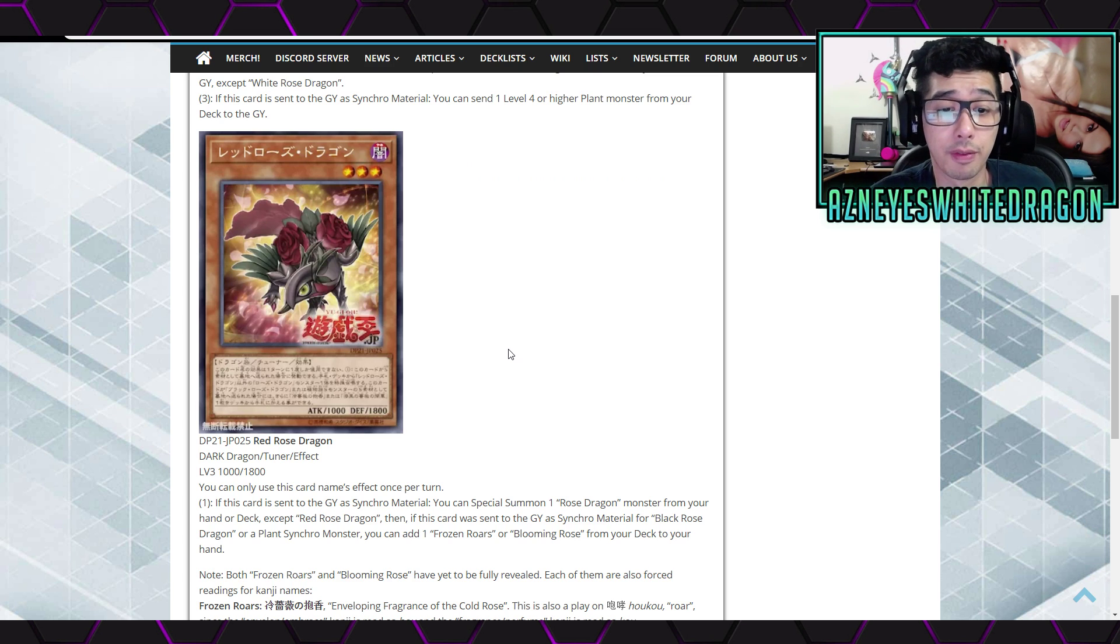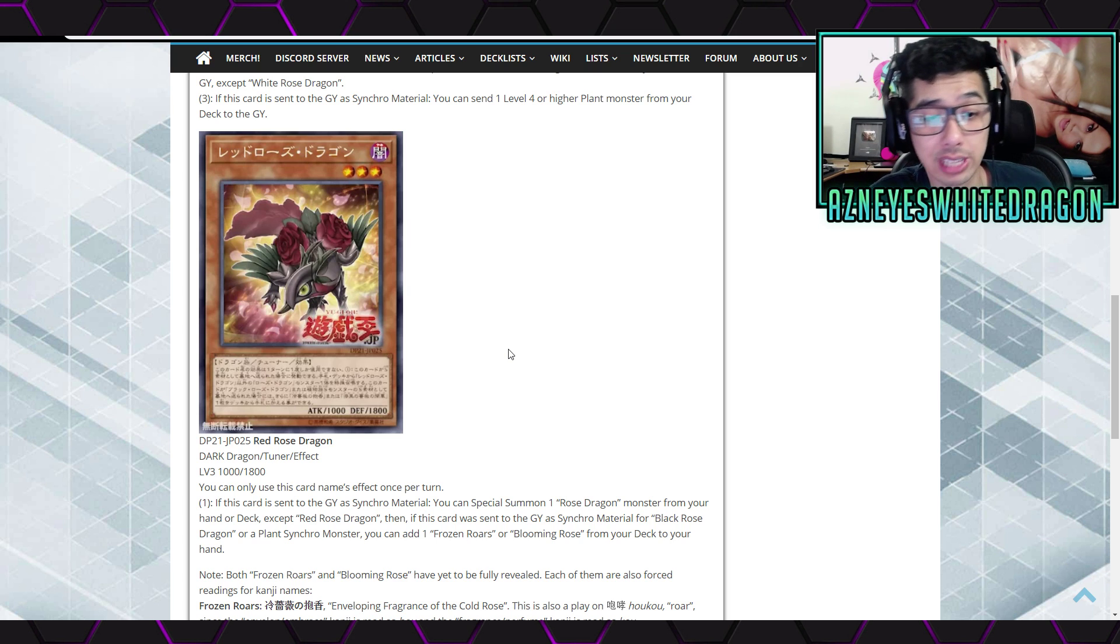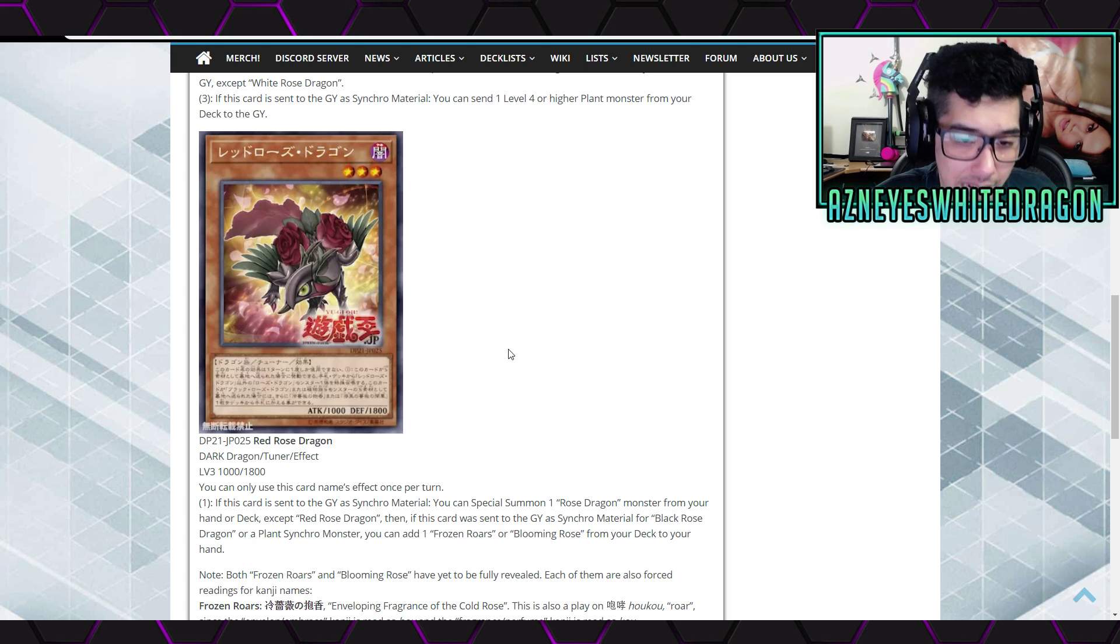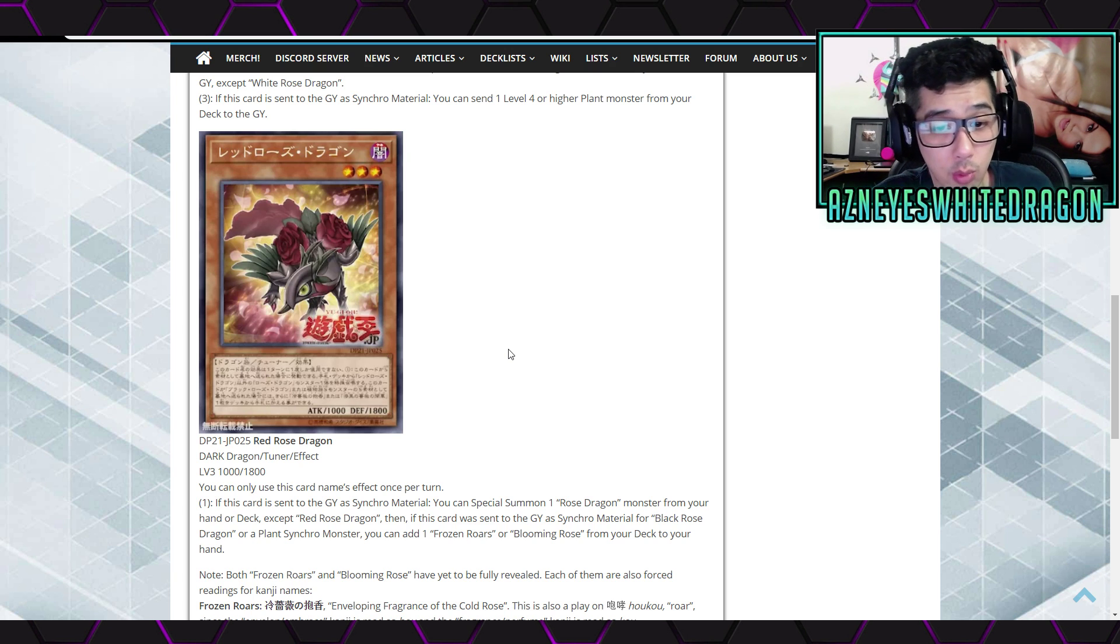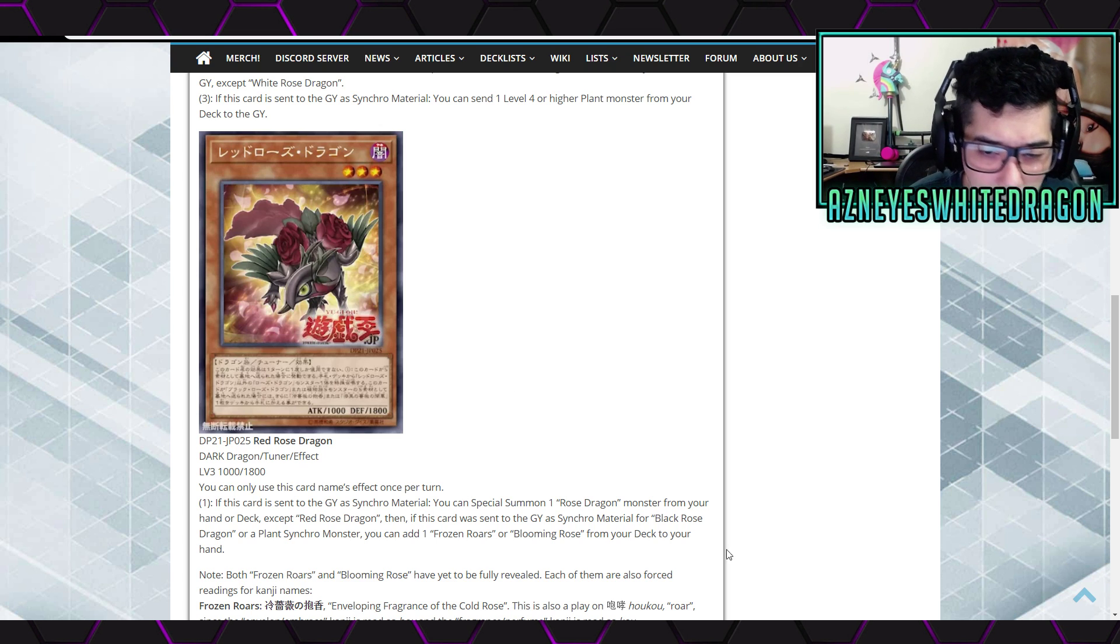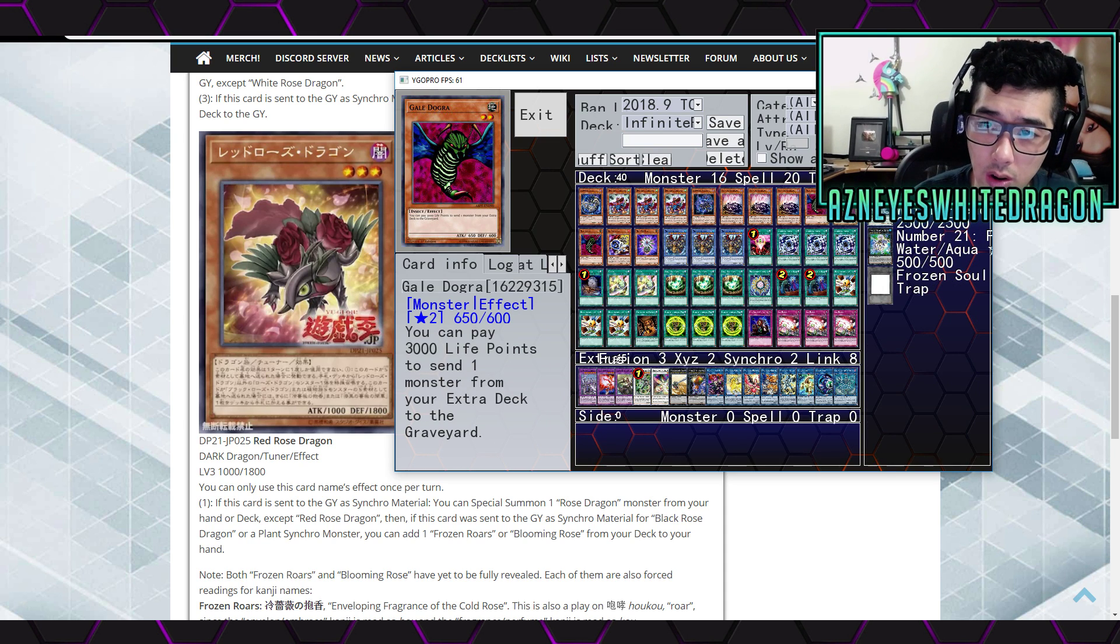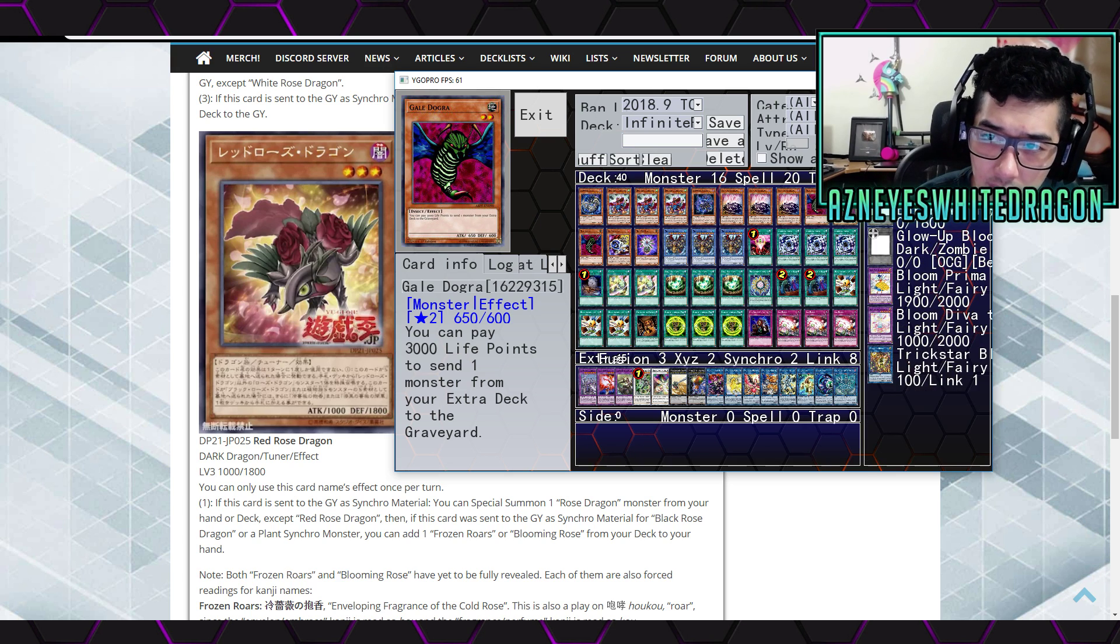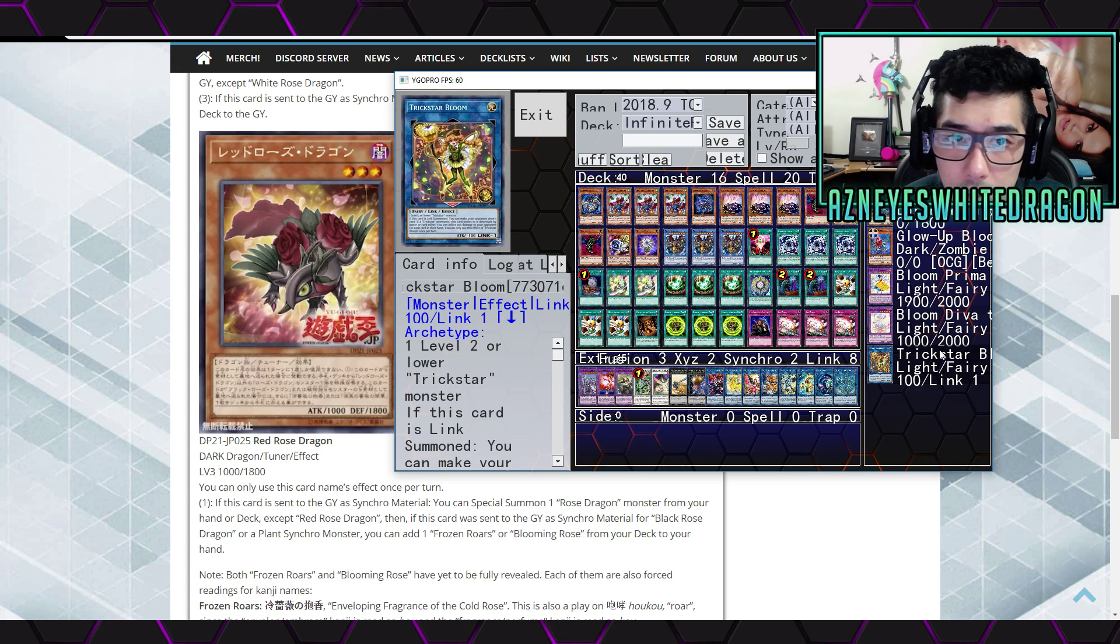If this card is sent to the graveyard as Synchro Material, you special summon one Rose Dragon monster from your hand or deck except for Red Rose Dragon. If this card was sent to the graveyard as Synchro Material for Black Rose Dragon or a Plant Synchro, you can add one Frozen Roars or Blooming Rose. Wait, so we're getting more confirmed? What is Frozen Roars? I've never heard of that card. Frozen Roar. Okay, that card's not out yet. Or Blooming? I've never heard of Blooming Rose.